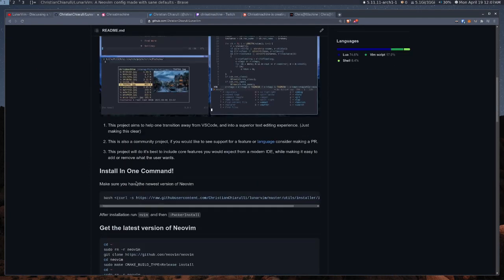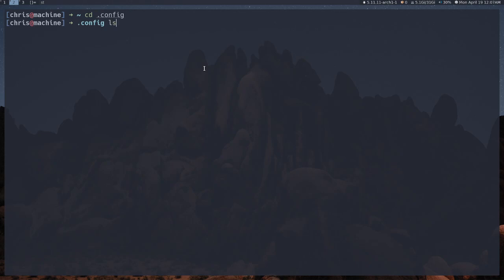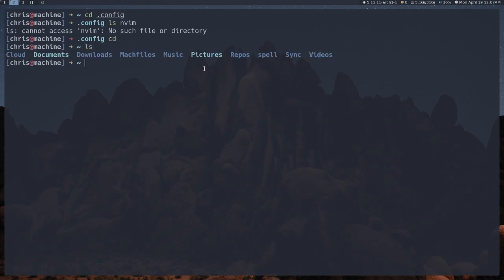Go down into the description here to where it says 'install in one command.' Now this will definitely work on Arch Linux, Ubuntu, and probably Mac as well. I haven't really tested it on Windows. Copy that command, and before you run it, what you need to make sure of is that in your .config, you don't have an nvim directory. Because this will just fail to install if you still have that there. You can move that to like nvim.old or something like that.